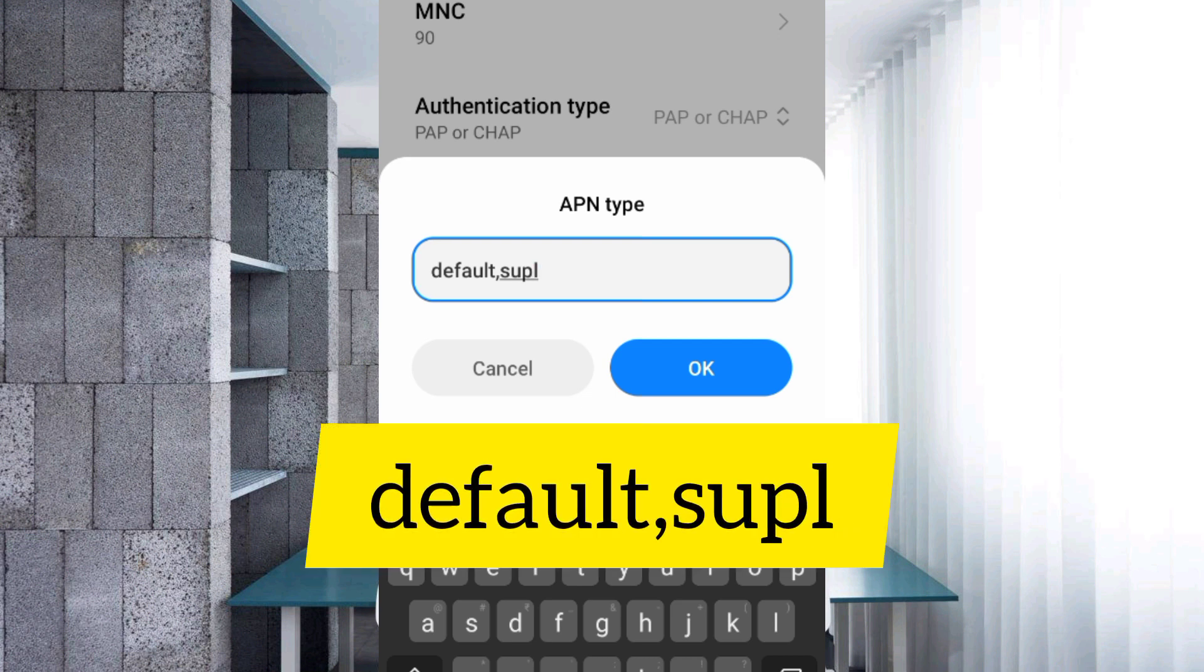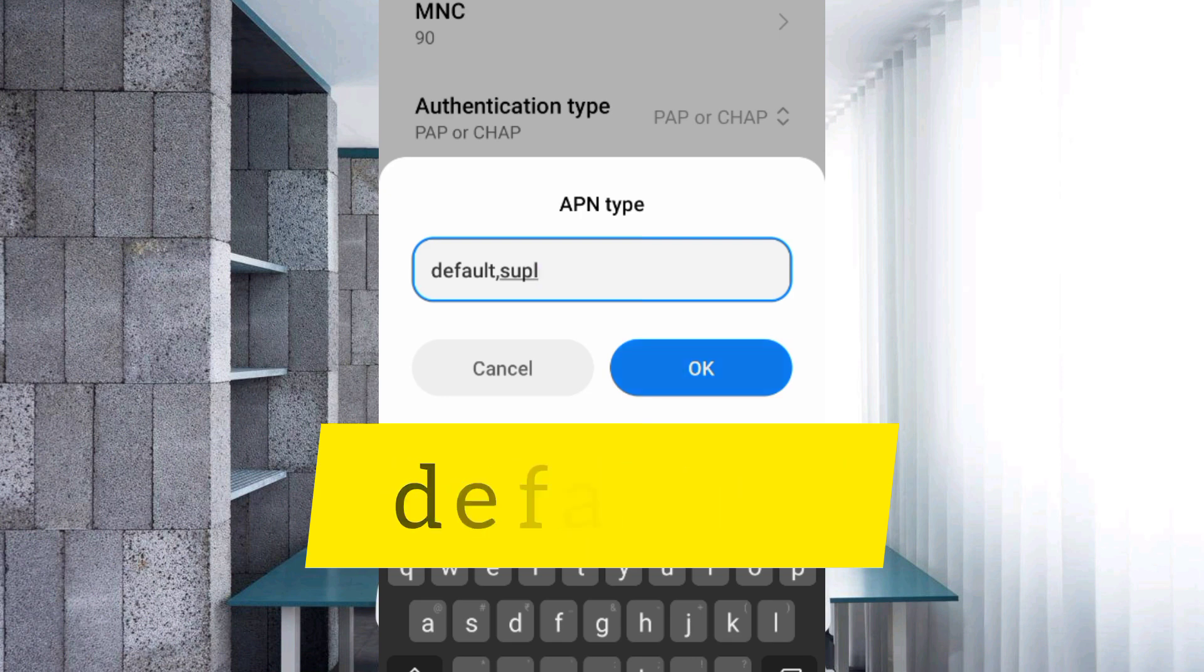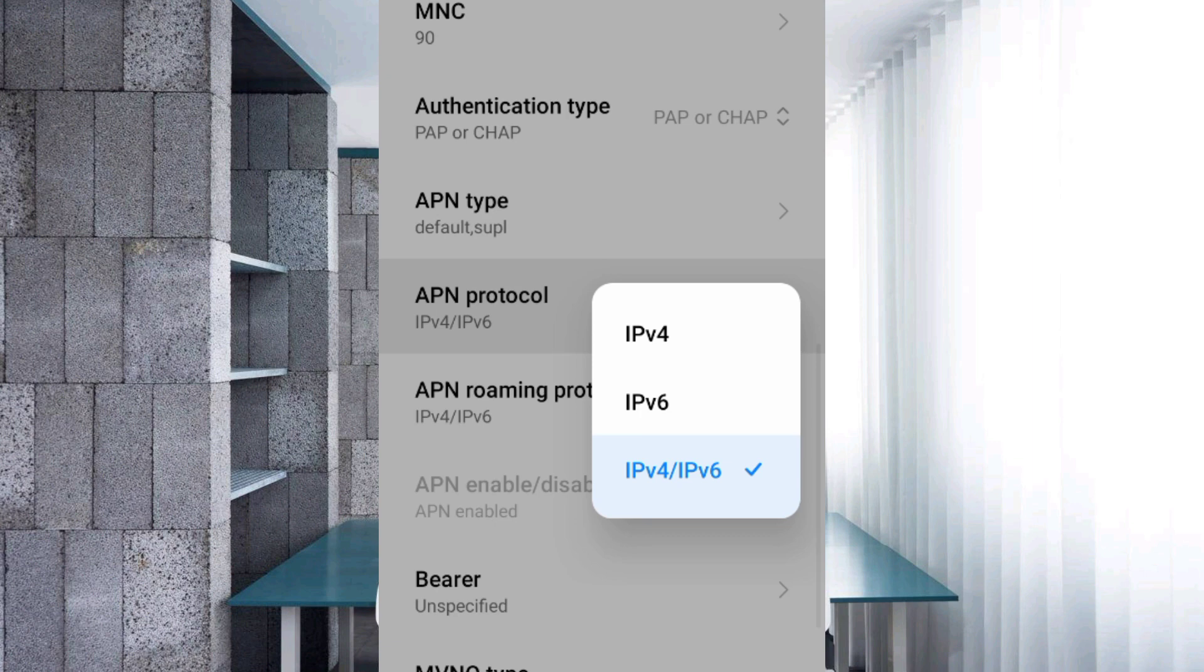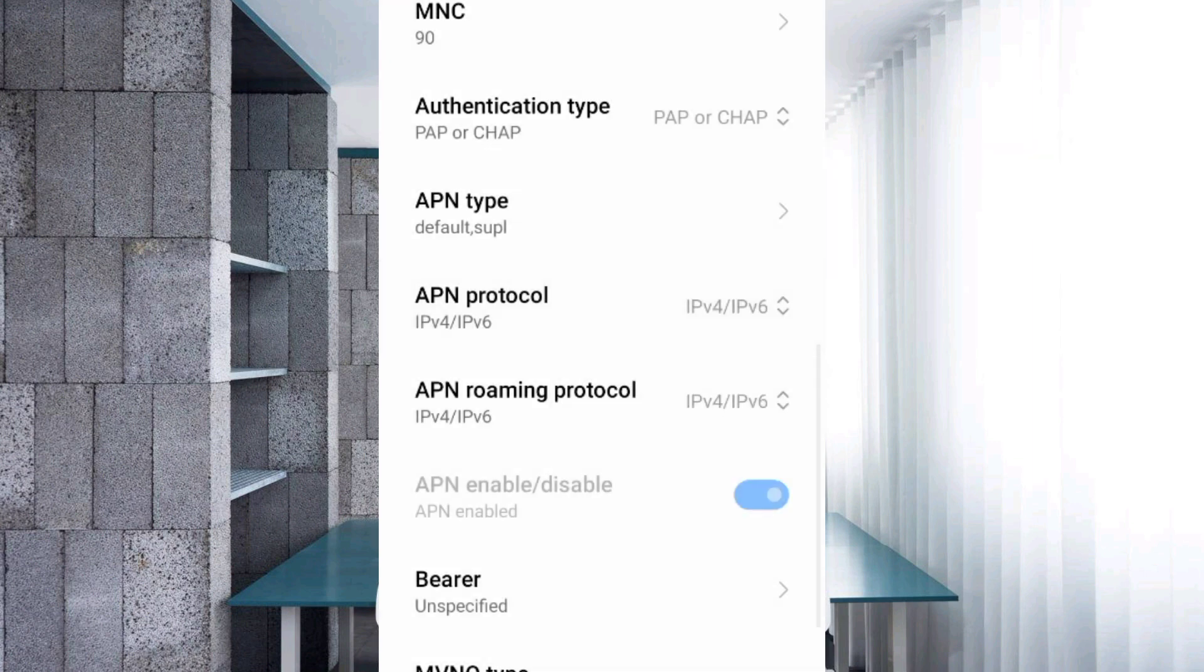For APN type, enter default comma supl in small letters with no spaces. Tap OK. For APN protocol, select the third option: IPv4 slash IPv6. For APN roaming protocol, select the third option: IPv4 slash IPv6.